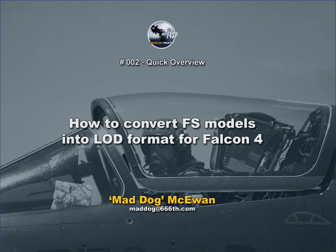The reason for going this route is that there are literally over ten thousand very good models available for Flight Simulator, and you can pick these up at any of the flight simulator related sites.